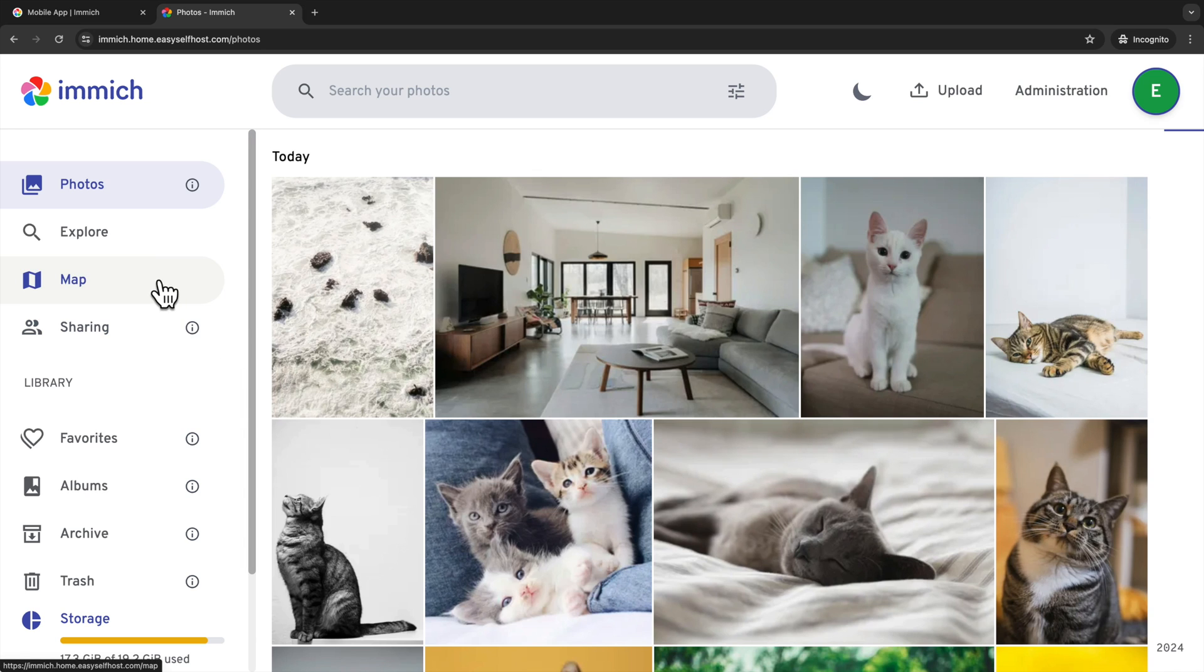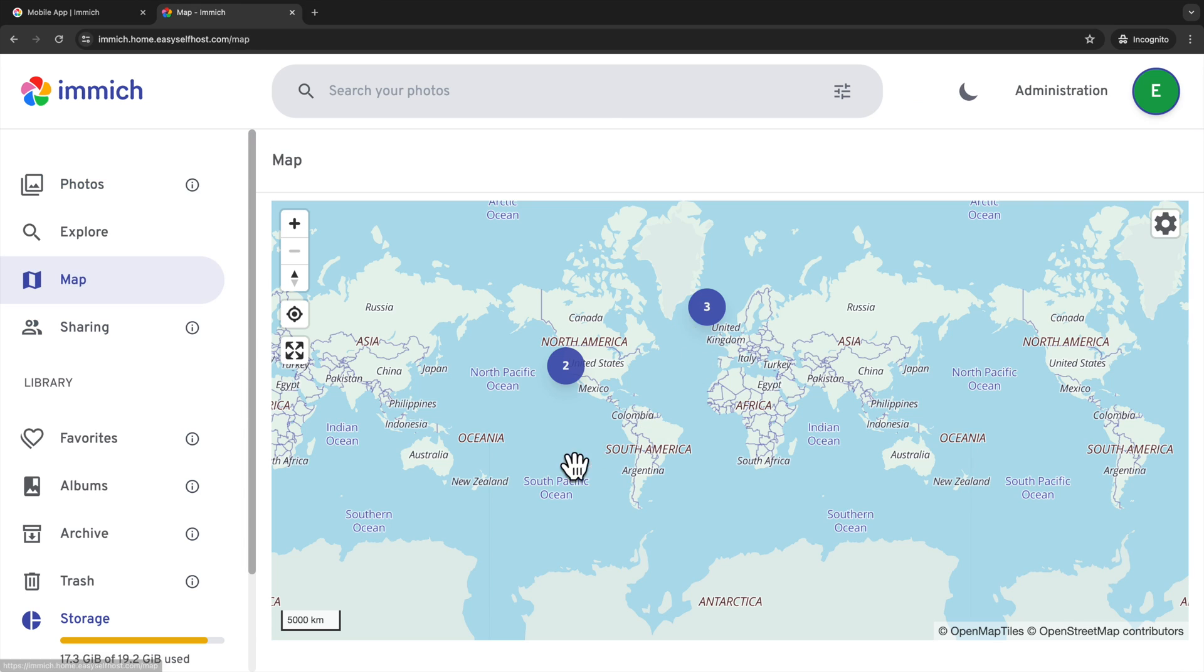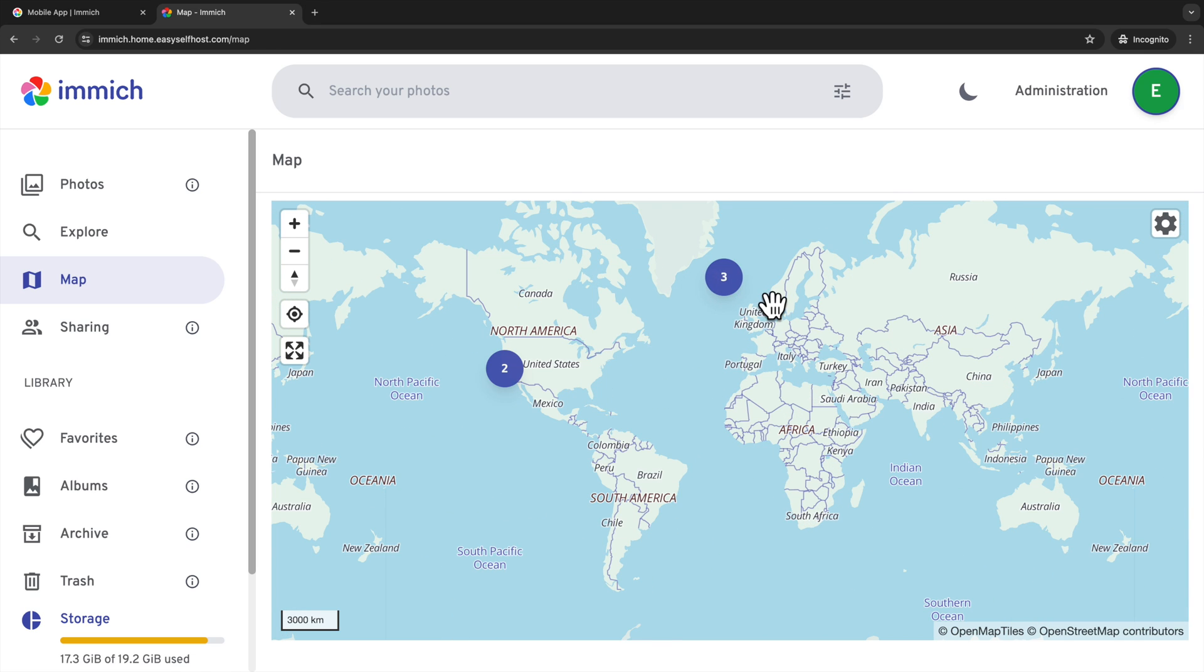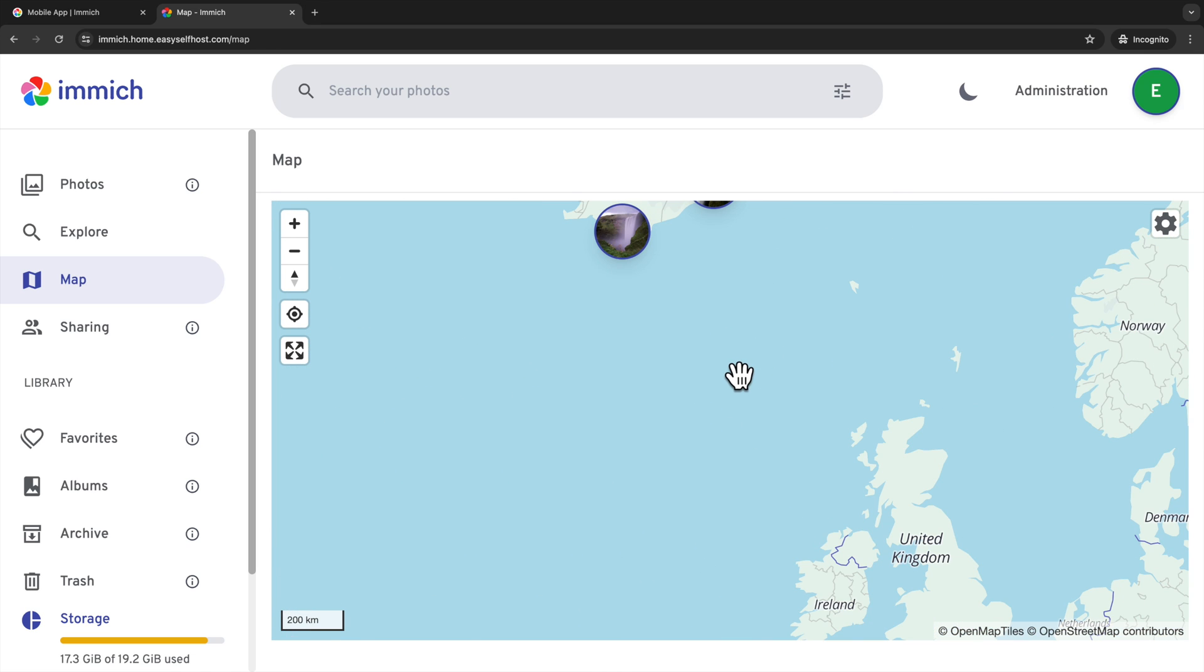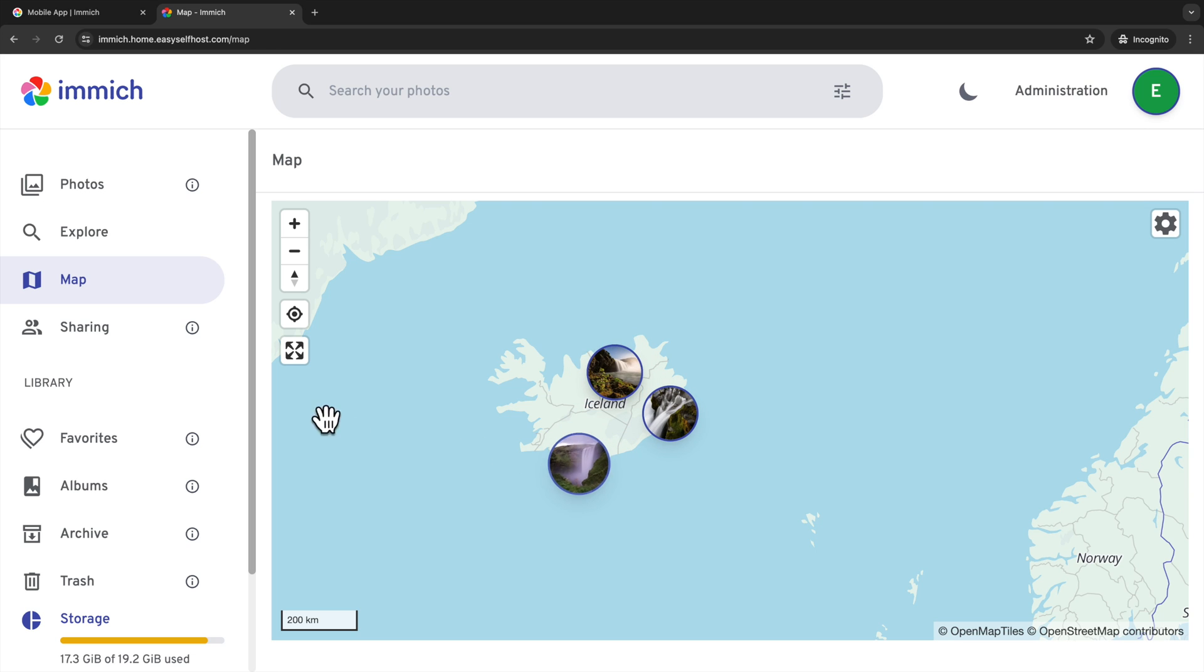Speaking of location, you can also go to the map view to see your photos grouped by location on the map. The photos I downloaded on Unsplash don't have a lot of location information attached. But photos taken with smartphones will have accurate GPS data.